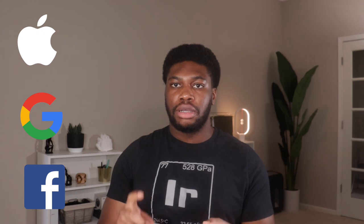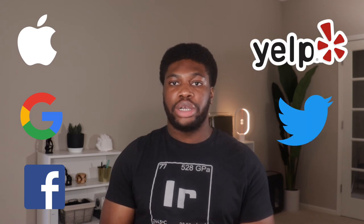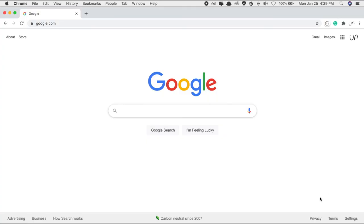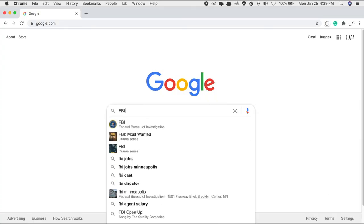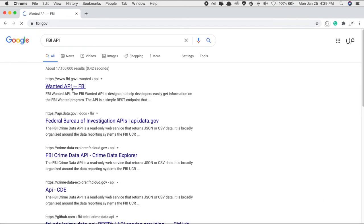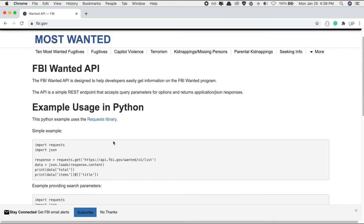A lot of big companies have APIs you can use to interact with data — Apple, Google, Facebook, Yelp, Twitter, and more. Even the FBI has an API you can use to find information about the most wanted criminals, and they all have documentation. Luckily for us, both Spotify and Apple Music have APIs we can use.